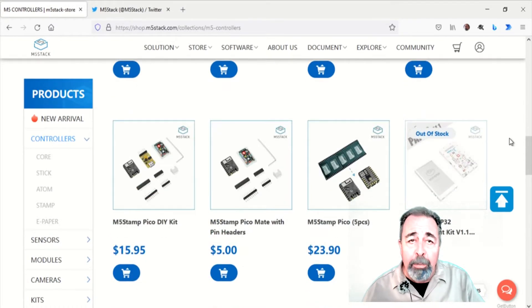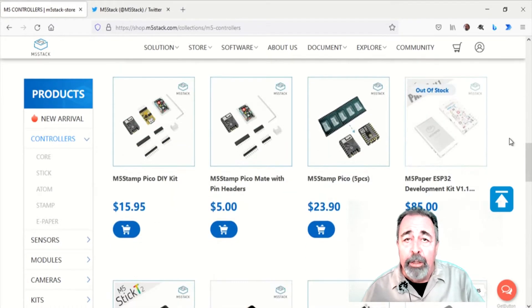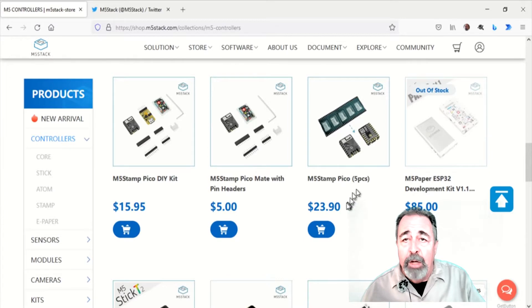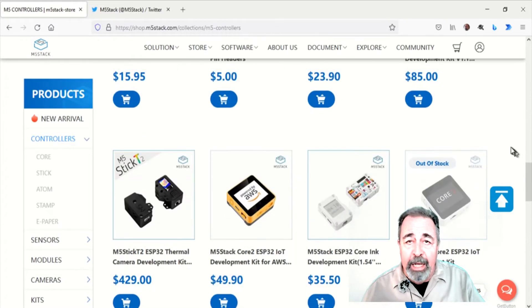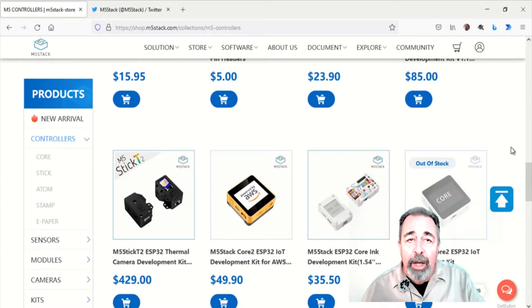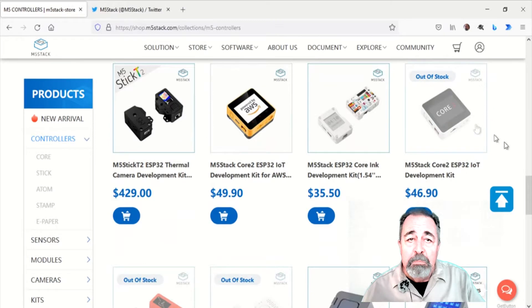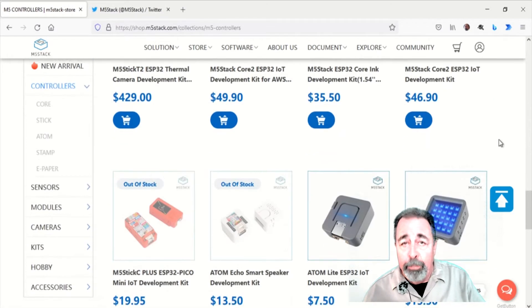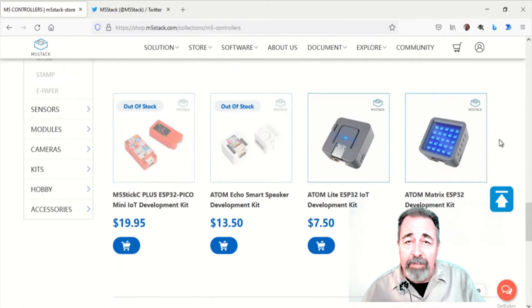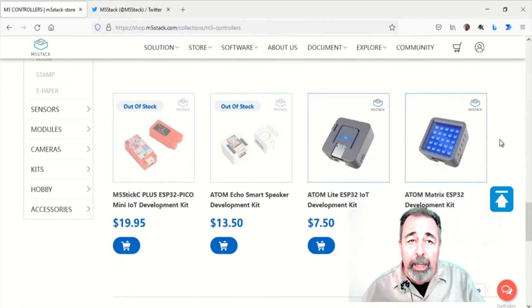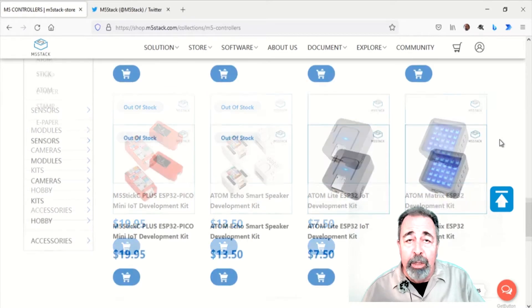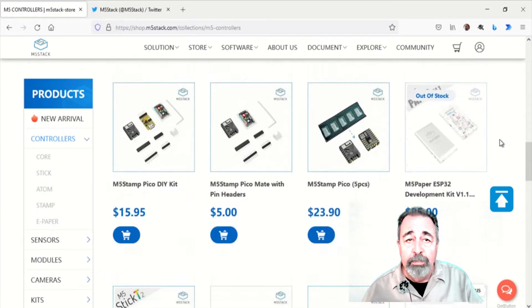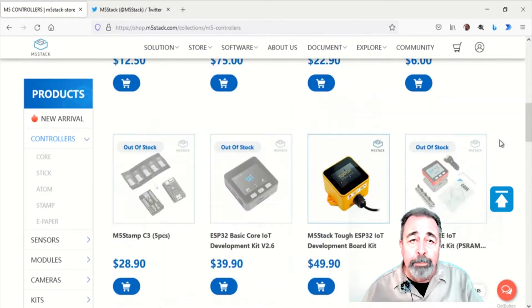But I think I can cobble something together similarly from my large collection of M5 Stack controllers and modules. Other than that, they have the M5 Stamp T3, M5 Stamp Pico, AtomLight, Atom Matrix, and the M5 Stack Tough. These are available.